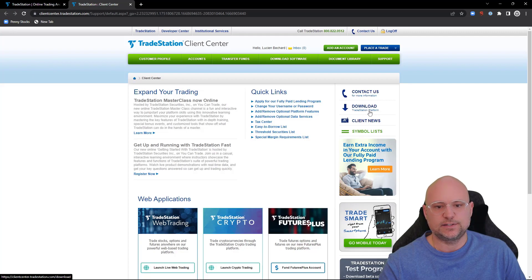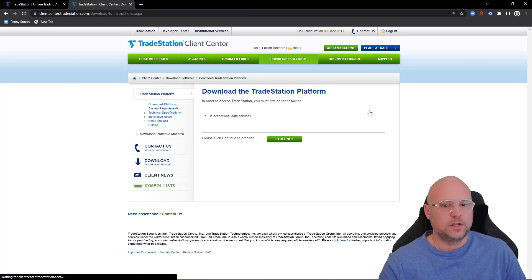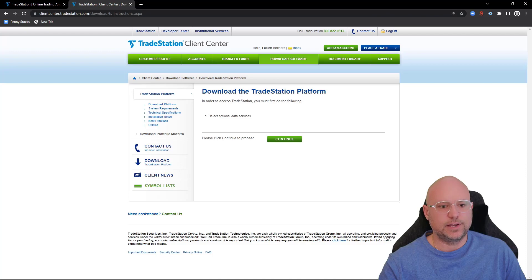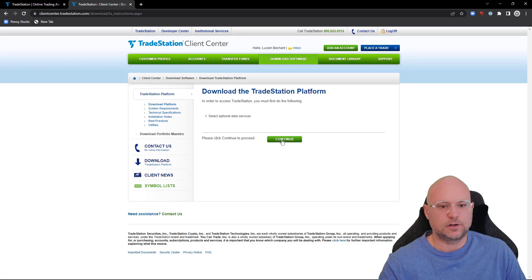Click this download button, then come down to where it says 'Download the TradeStation Platform.' You're going to answer some questions on the next page, so press continue.